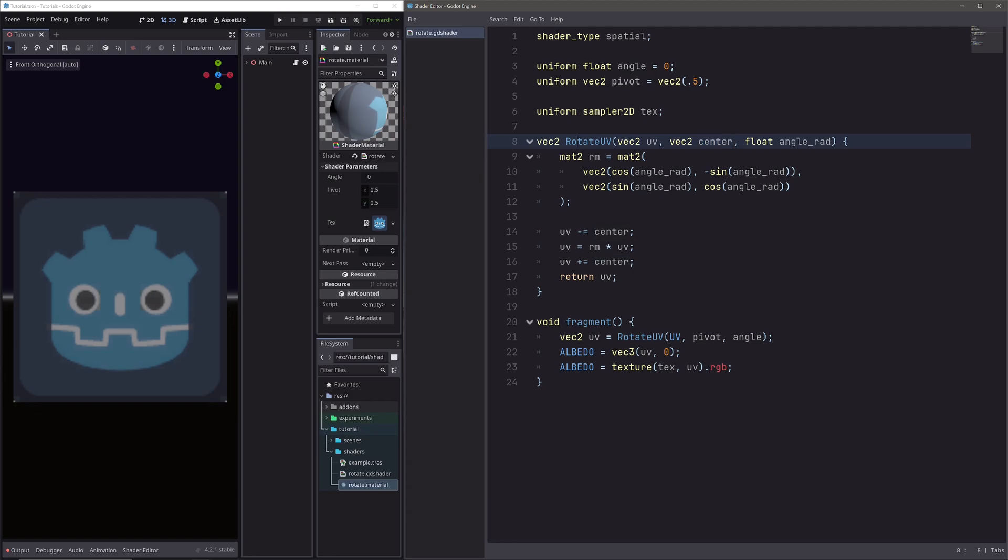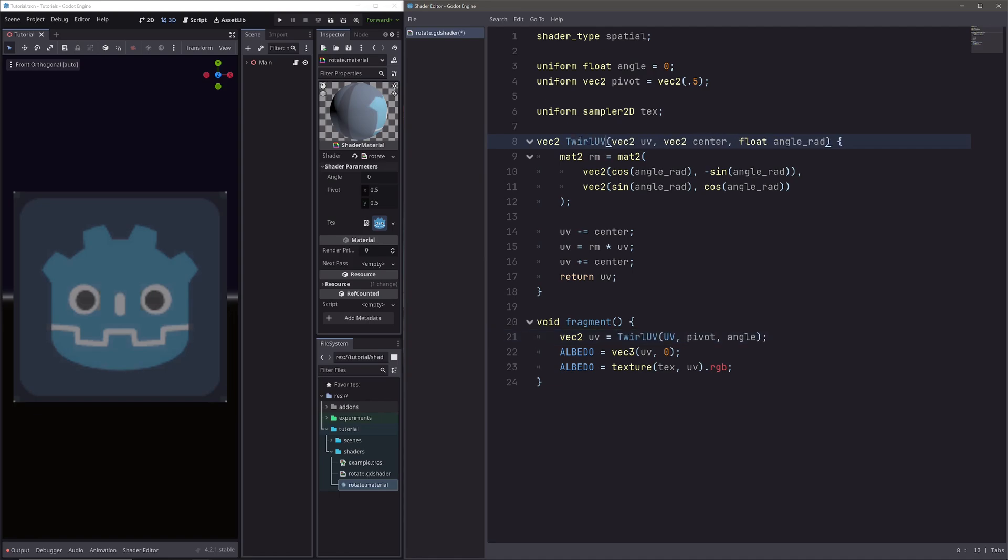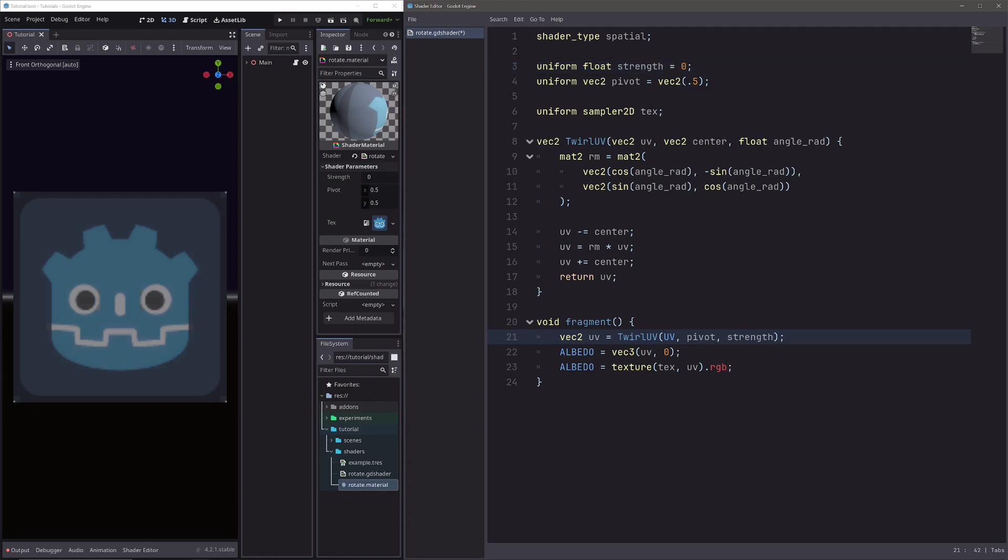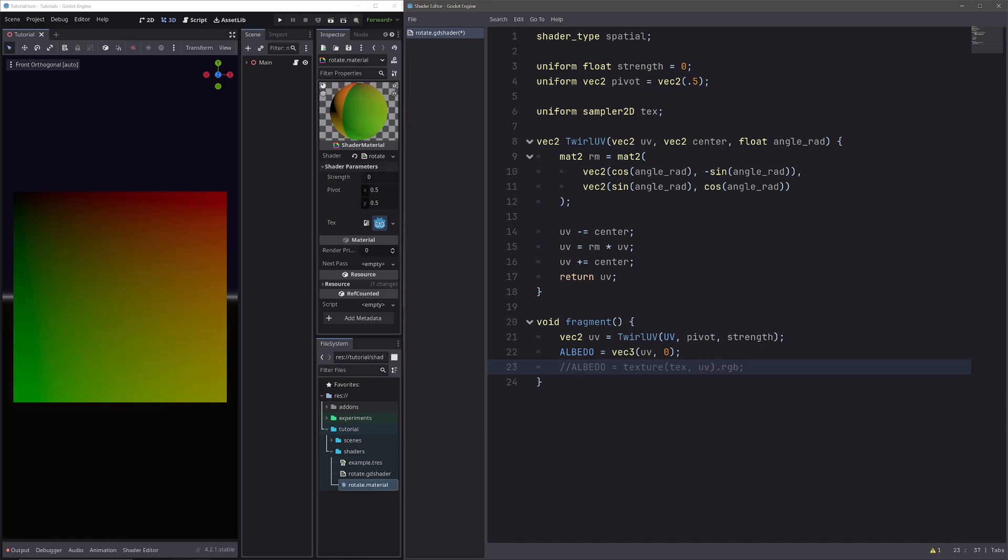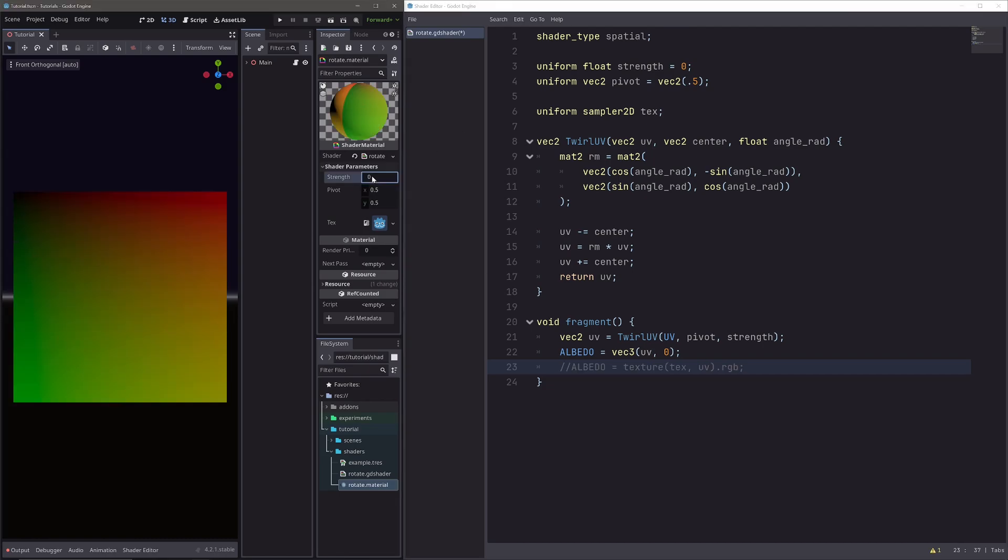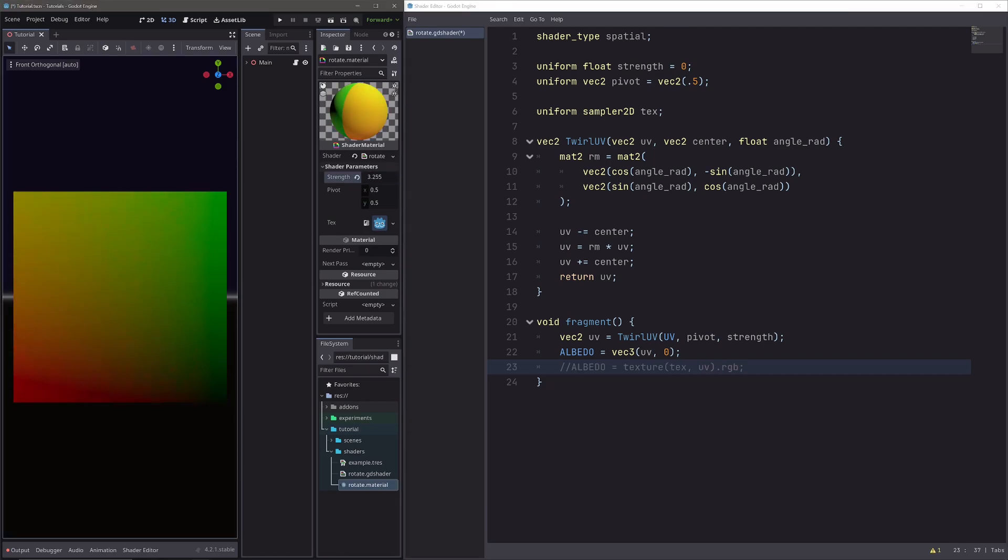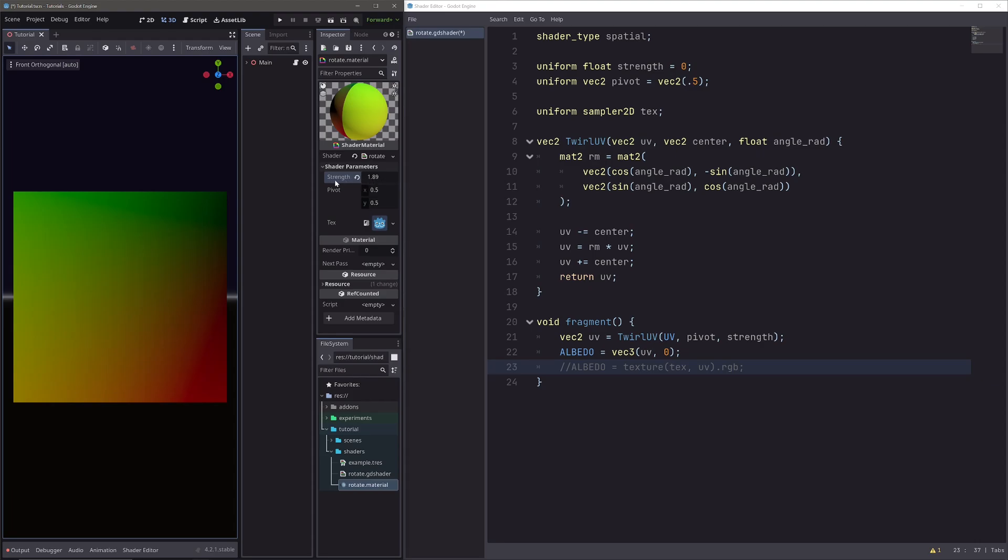Let me do some preparations first. I will rename the function to twirl UV, also rename the angle uniform to strength, and comment this line so we can visualize our UV.